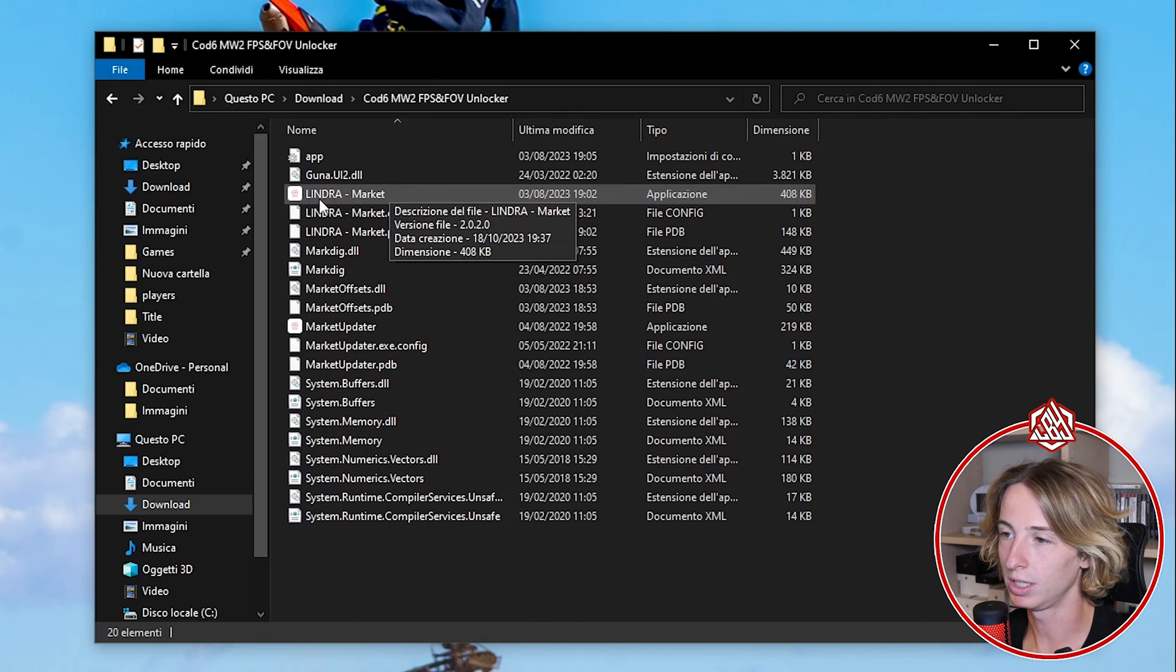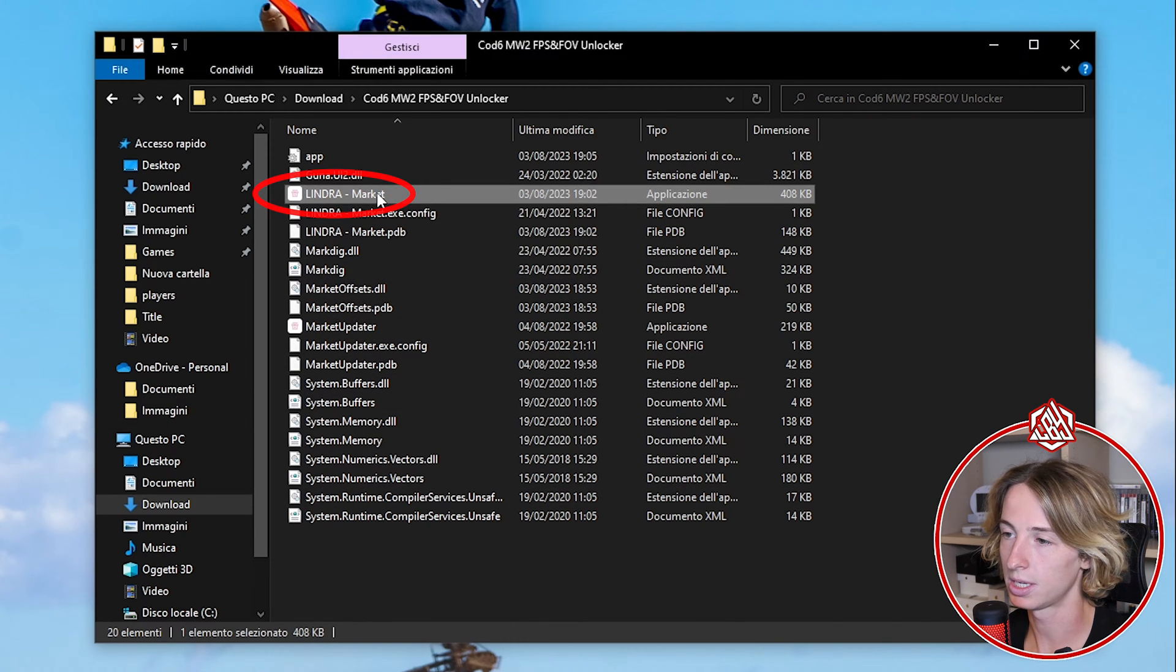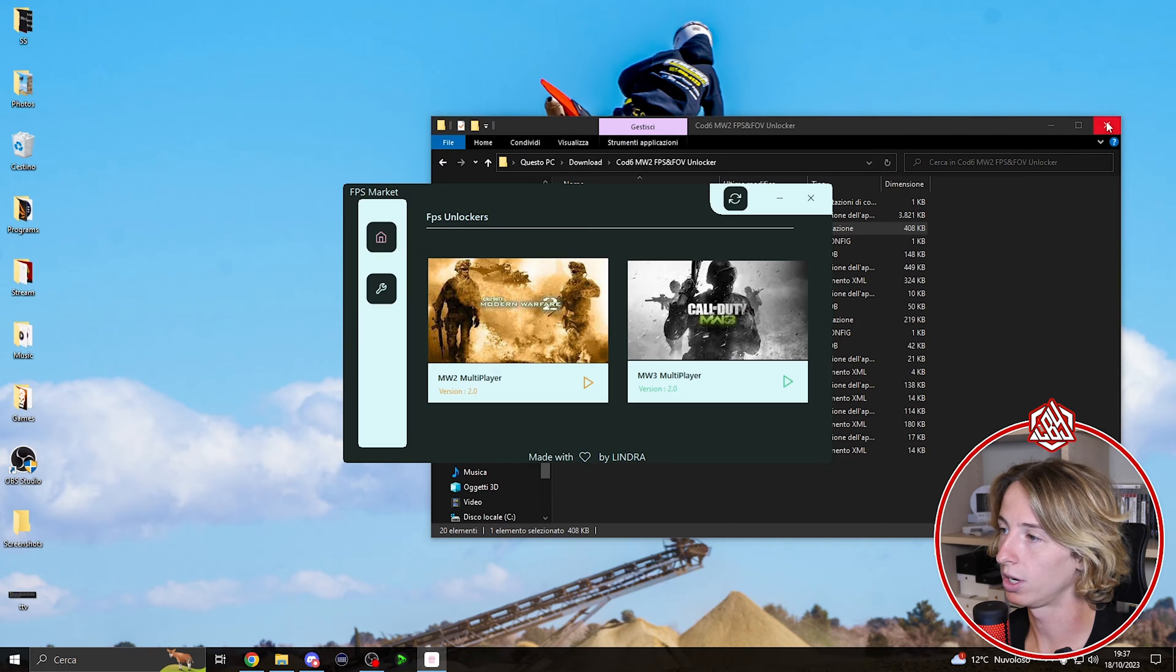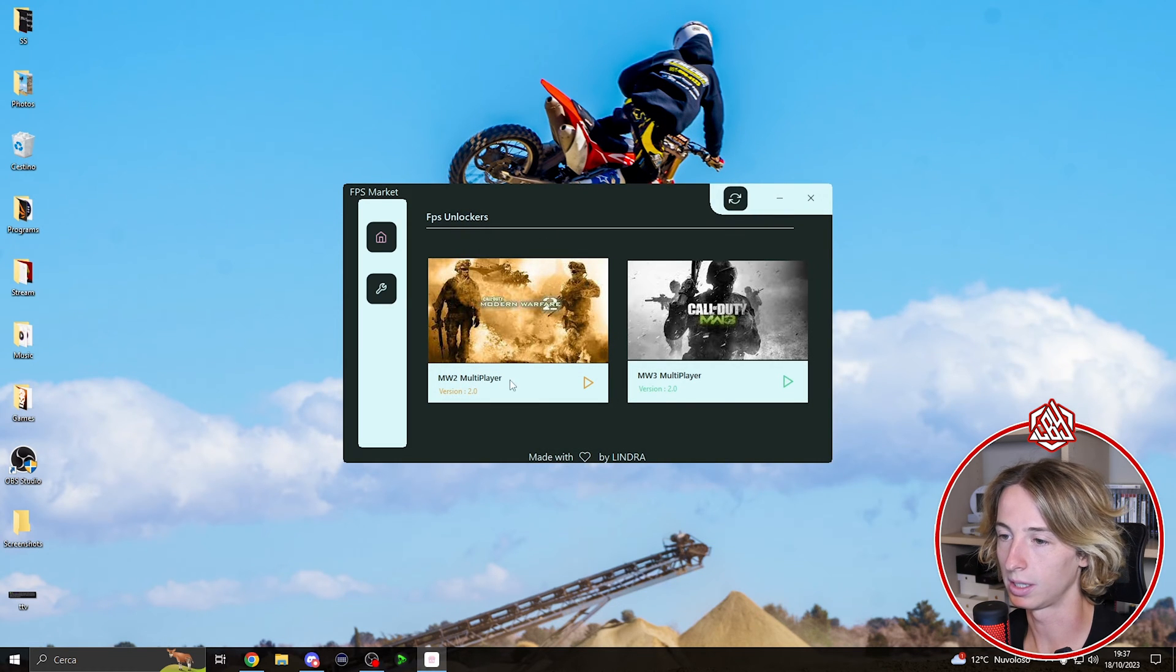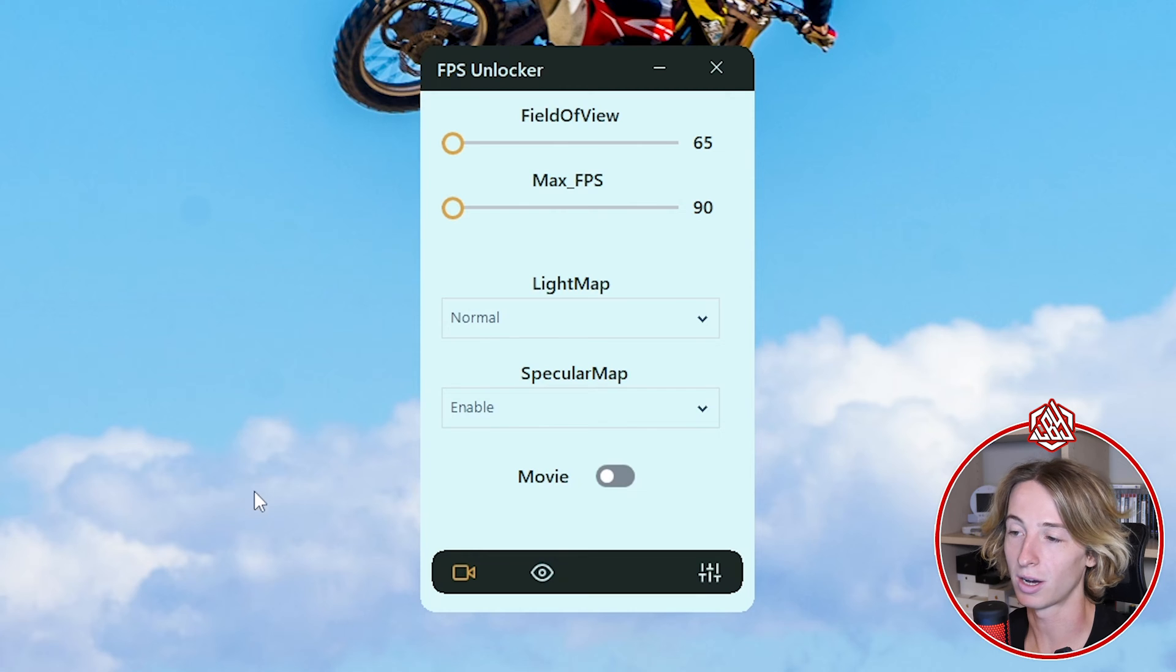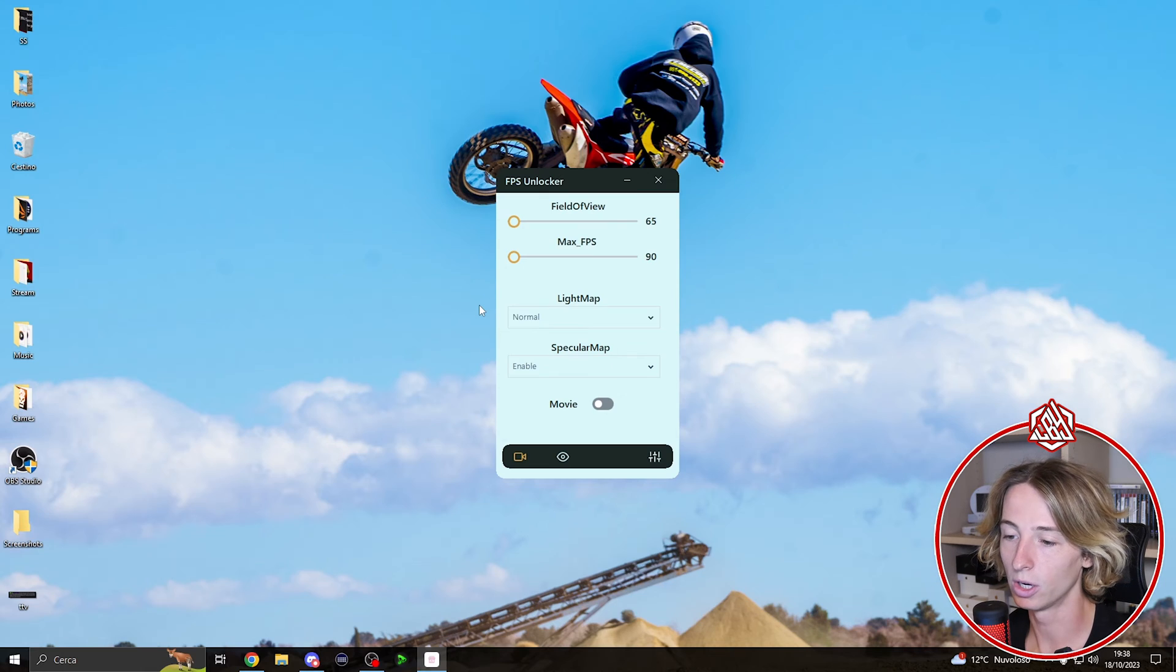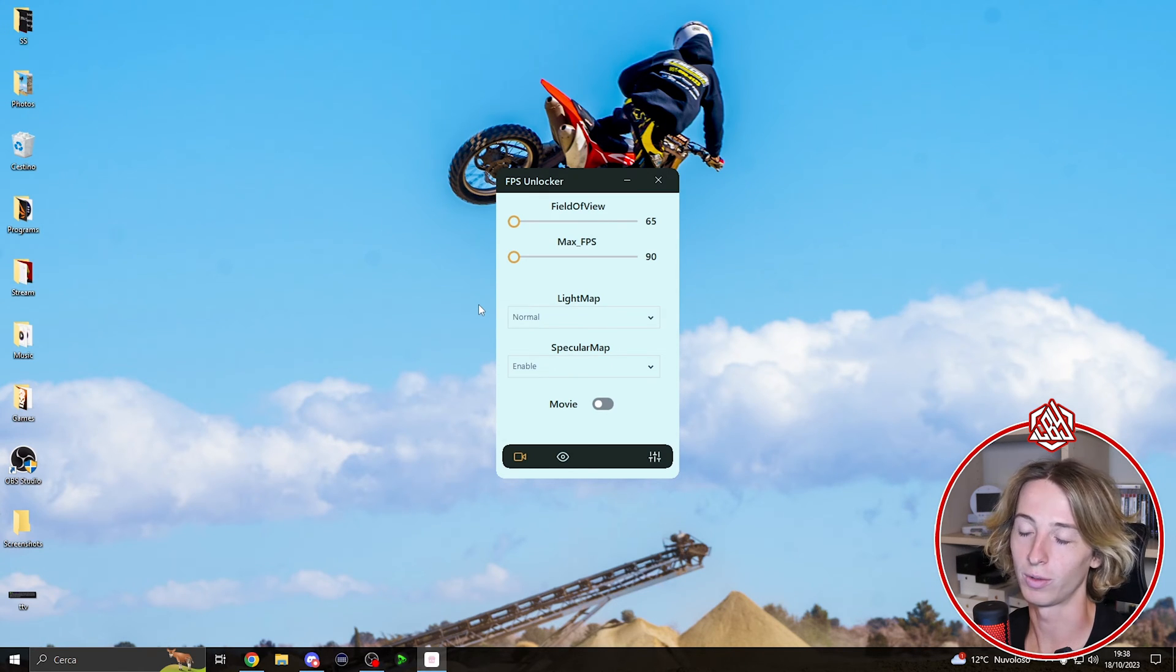The only file you need guys is the Lindra Market. We double click on this and it's gonna open this program. We're gonna click on Modern Warfare 2 Multiplayer and this is our program. Now what we're gonna do is start a game and check if it works.